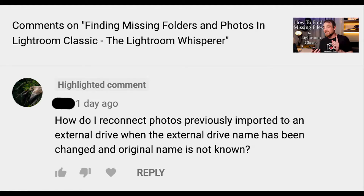Recently, somebody asked a question in the comment section of my video on how you find your missing folders and photos in Lightroom. Here's what they asked: how do I reconnect photos previously imported to an external drive when the external drive name has been changed and the original name is not known? On today's edition of Sweet Nothings, I'm going to show you exactly how to fix this problem. Let's get right to it.